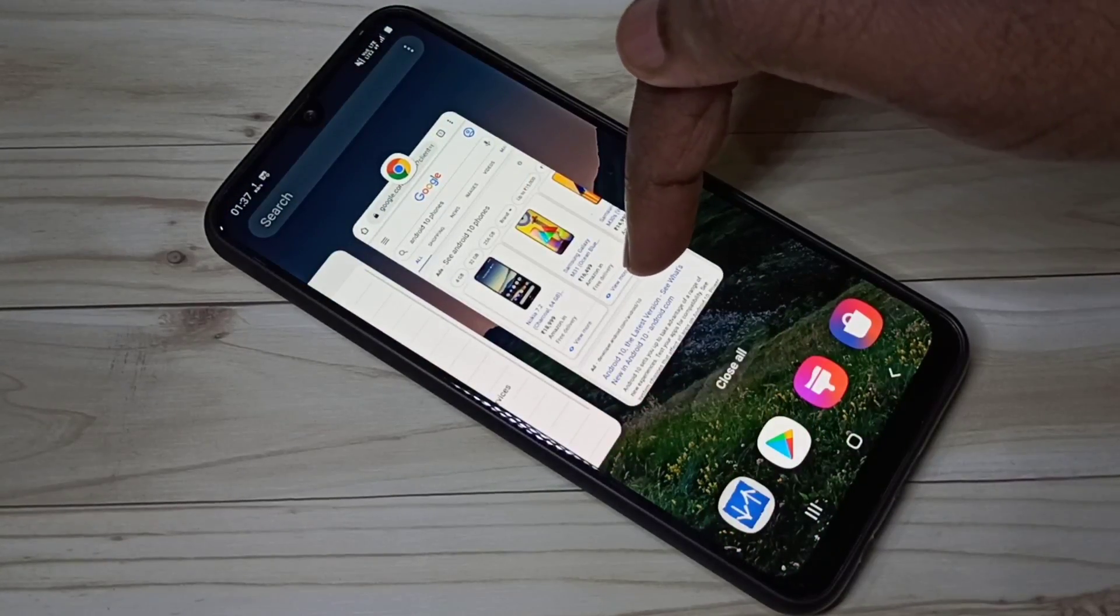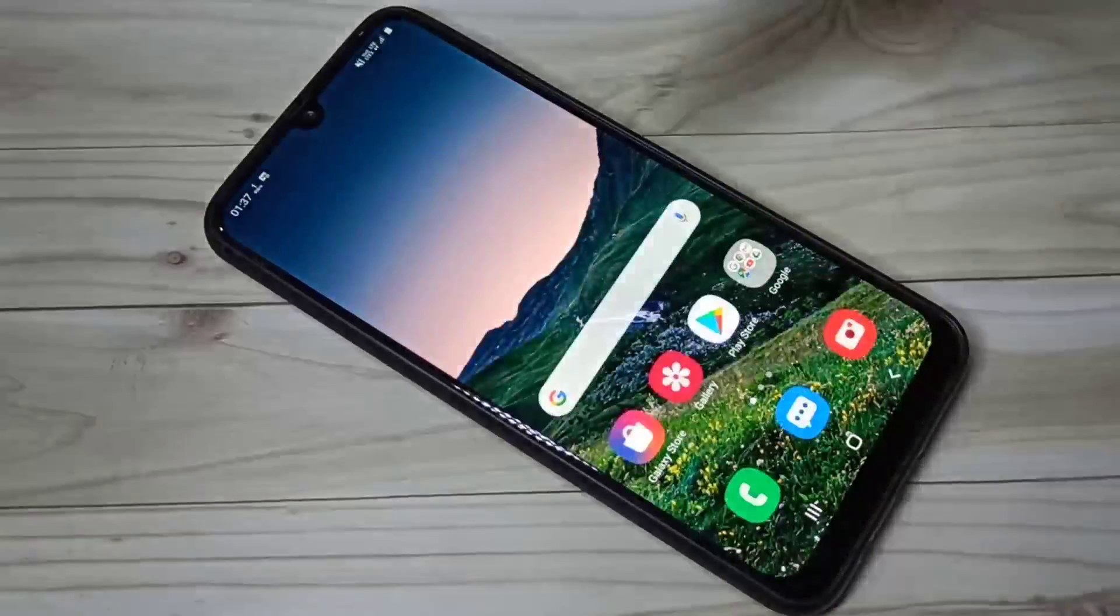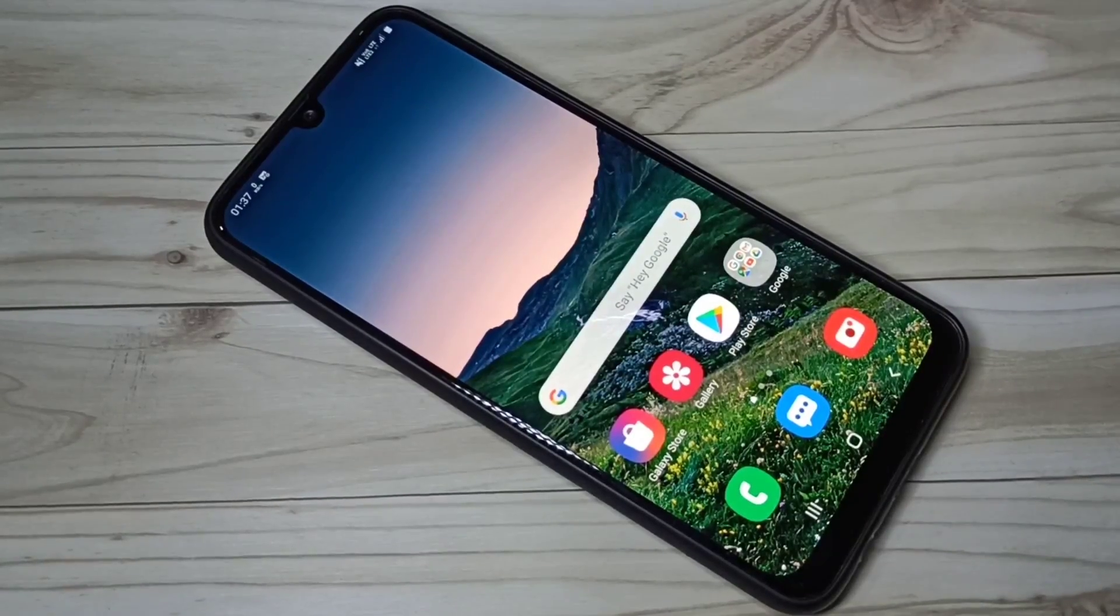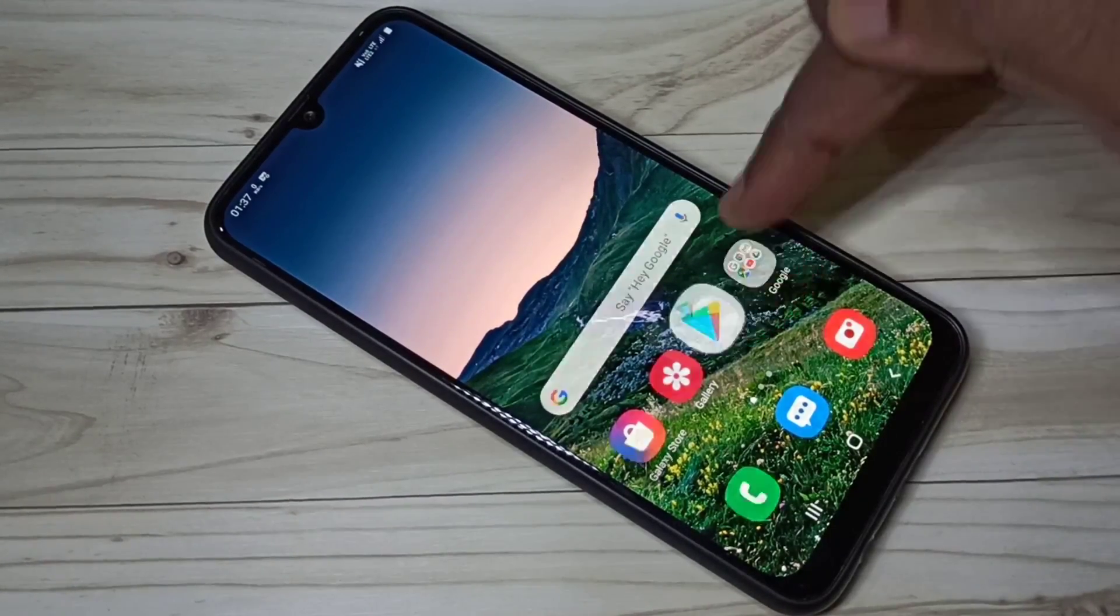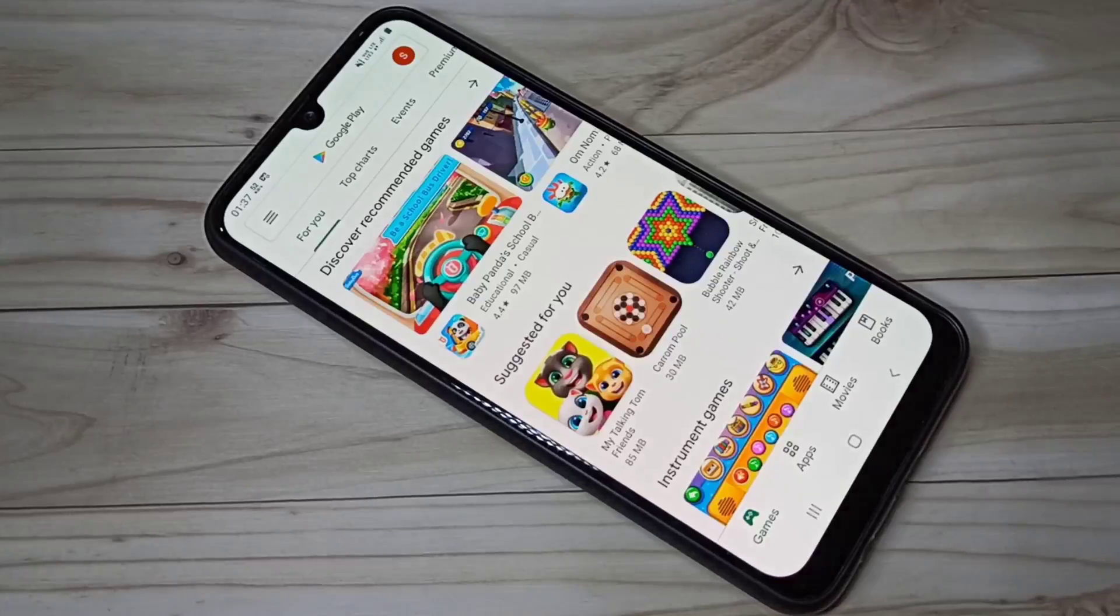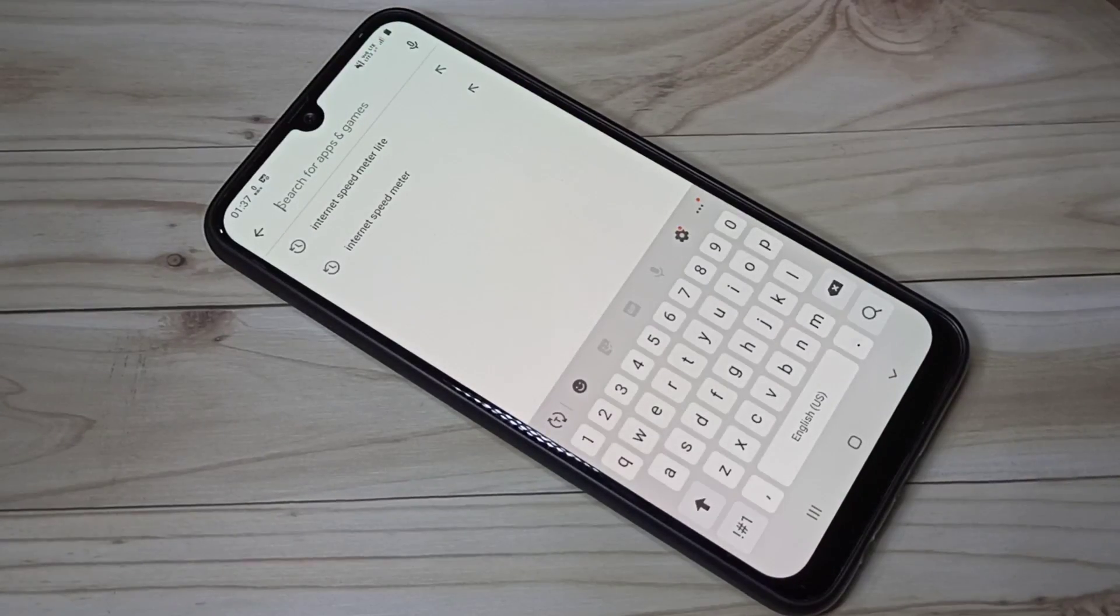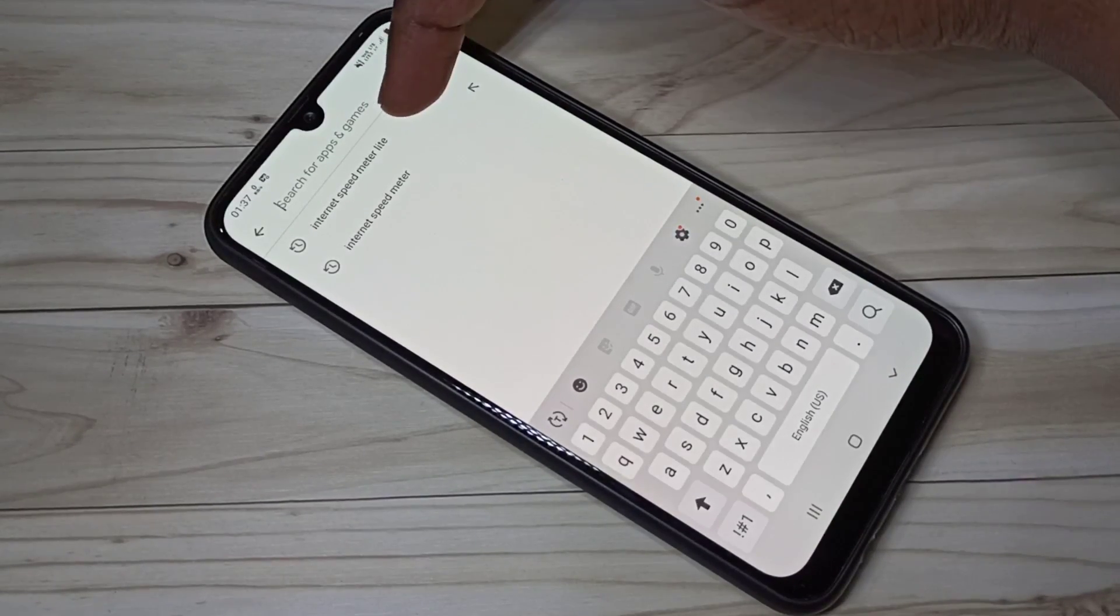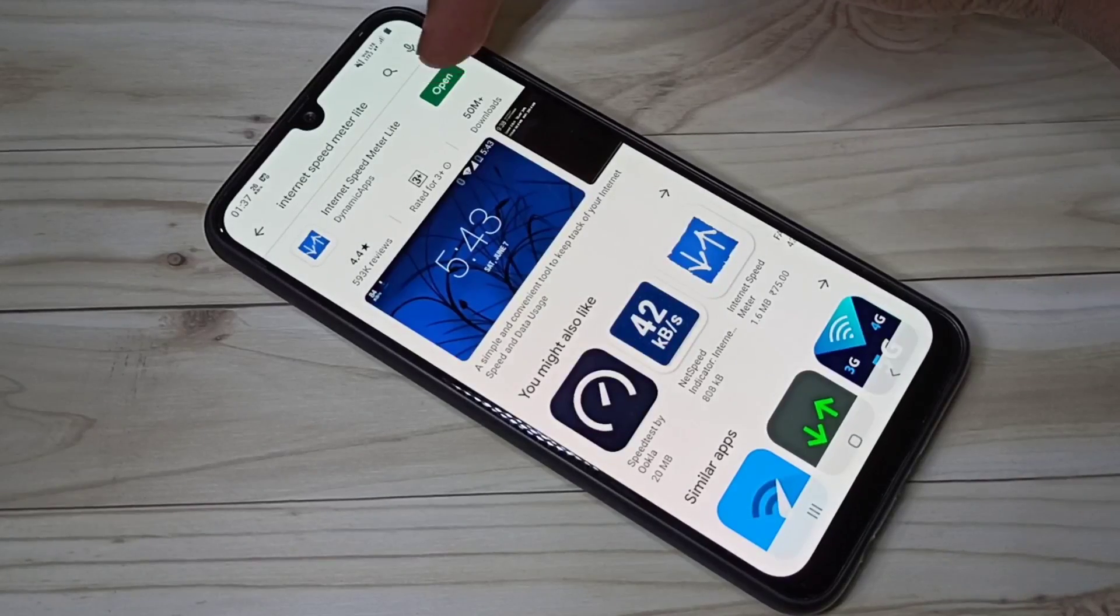So if you want these two features in your mobile phone, you need to install one app. Open Play Store, then search for Internet Speed Meter Light, then install this app.